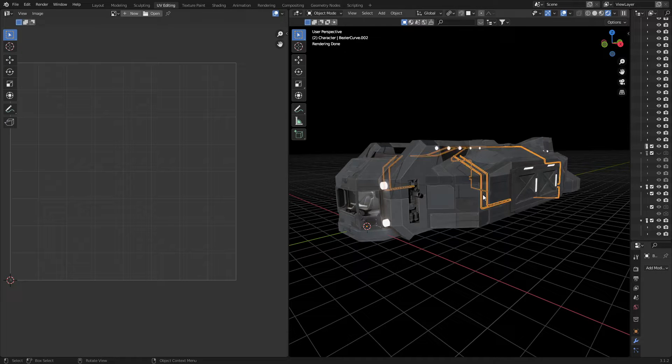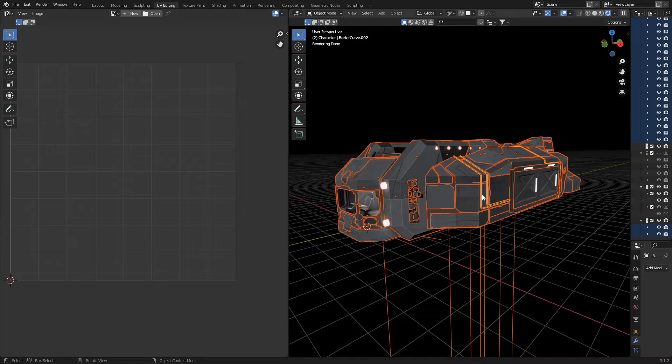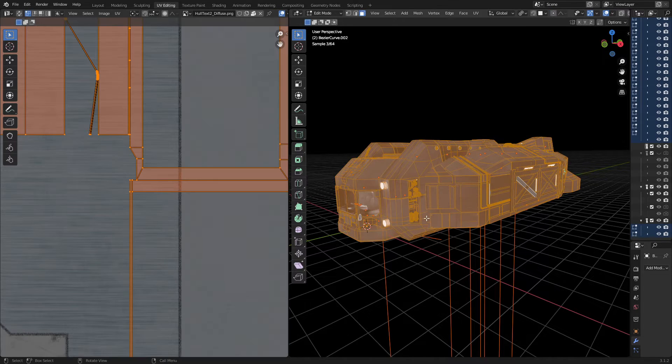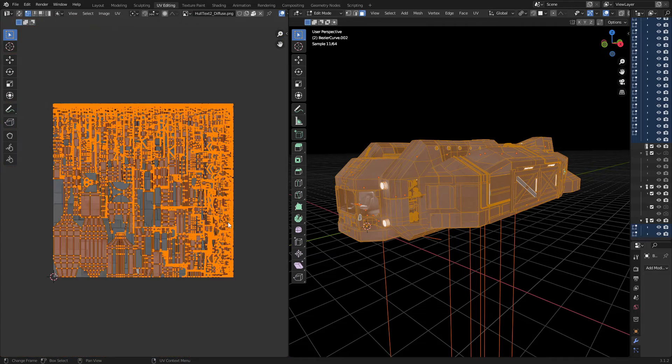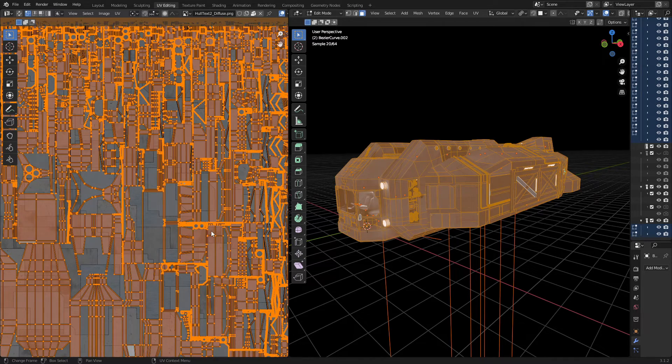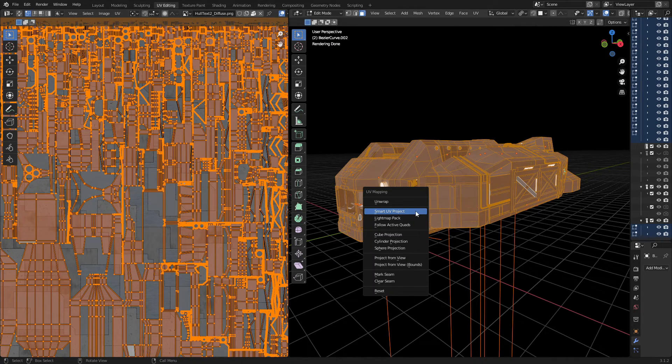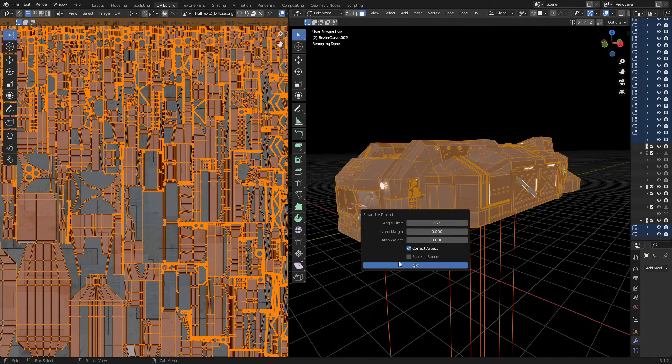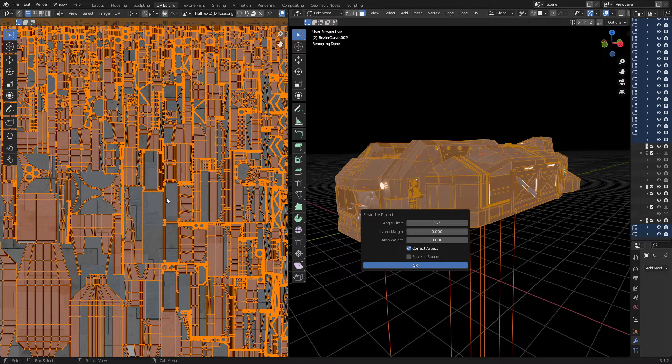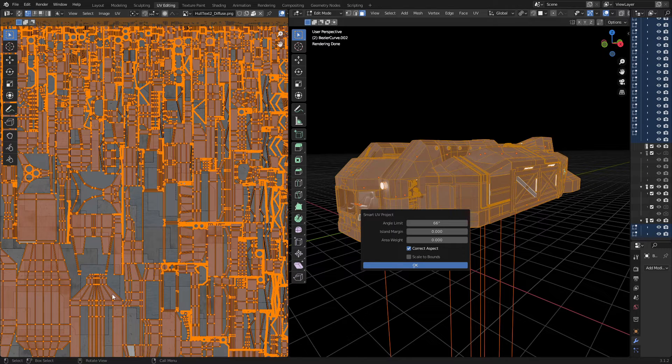If I select everything and tab into edit mode, you can see I've already done a Smart UV Project. You can see how many gaps there are everywhere - it's not very efficient.